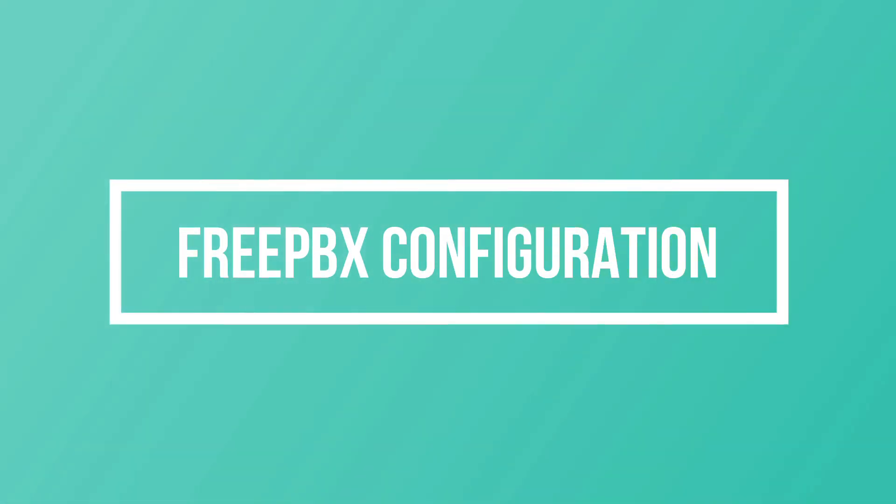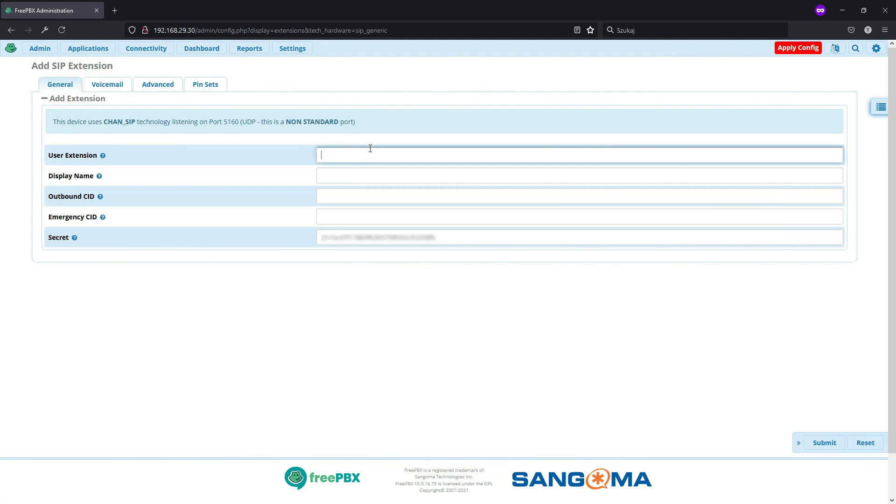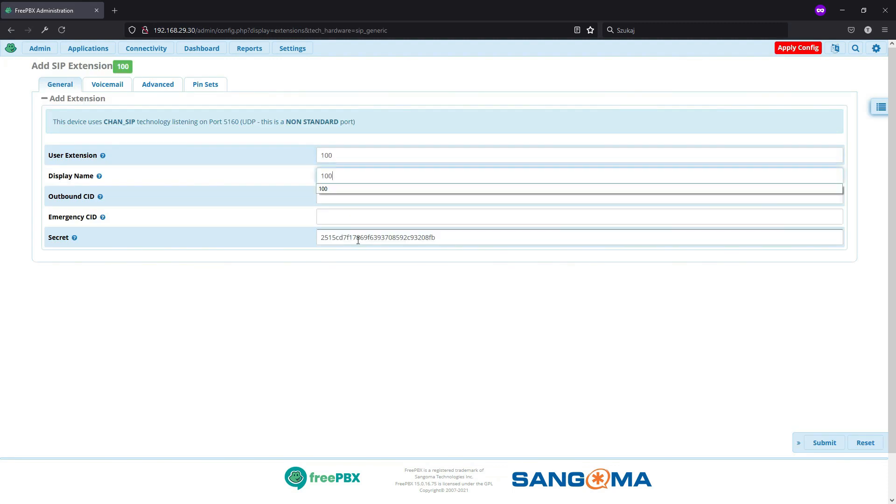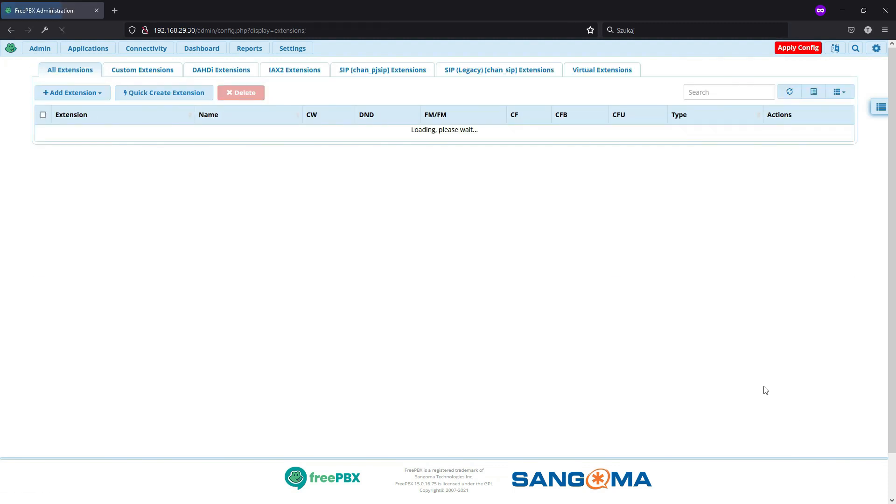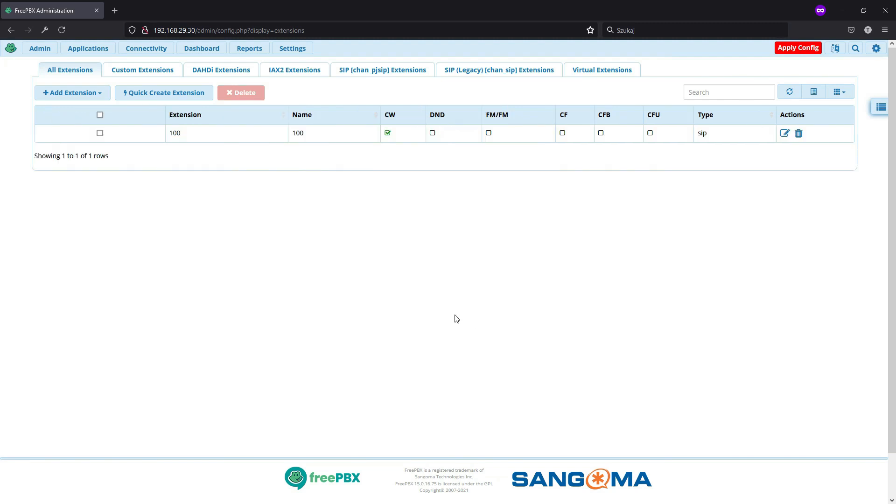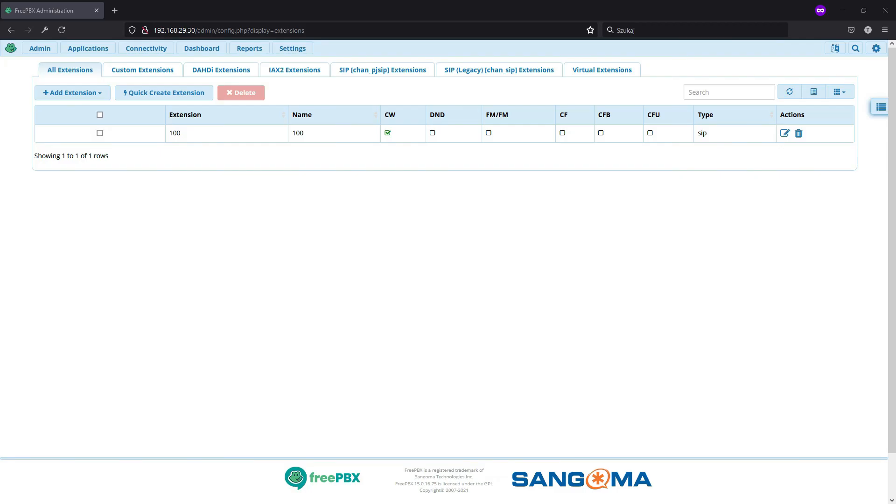And before I create our dongle trunk, I will quickly create 100 zip extensions so that I'll be able to test incoming and outgoing connections. And I registered on my soft phone on my desktop. So now time for our main configuration.